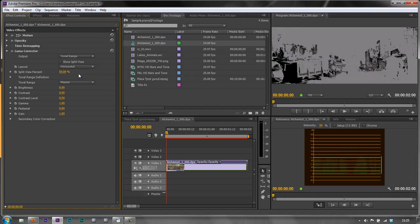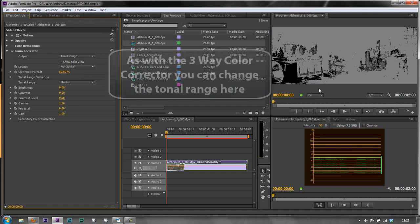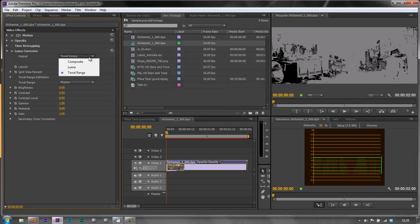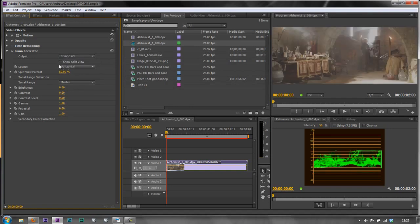So we talked about shadows, mid-tones and highlights and pretty much looking at that as it stands at the moment everything is either shadow or mid-tone. I don't think there's a highlight in there that I can see. So I'm just going to put it back in composite for now.